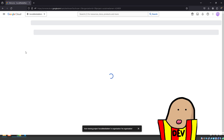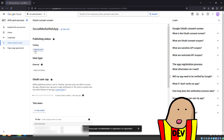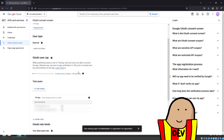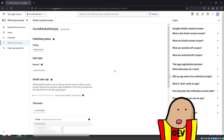From there, go to APIs and Services. There's something called the OAuth Consent Screen — this is the screen you see when you click the login button. It asks which permissions the user should be able to grant using their account, and that's what we'll configure here.